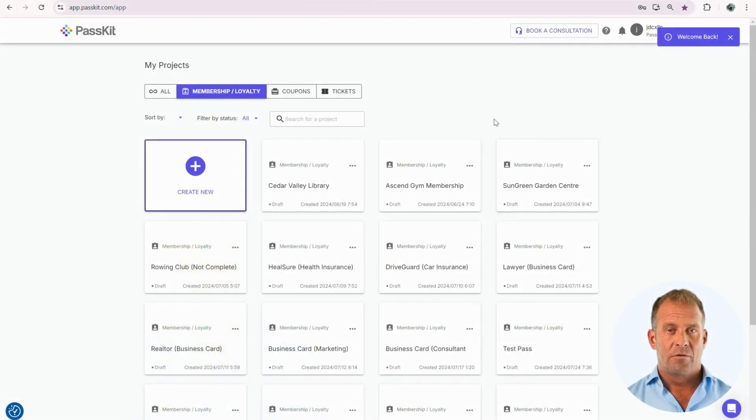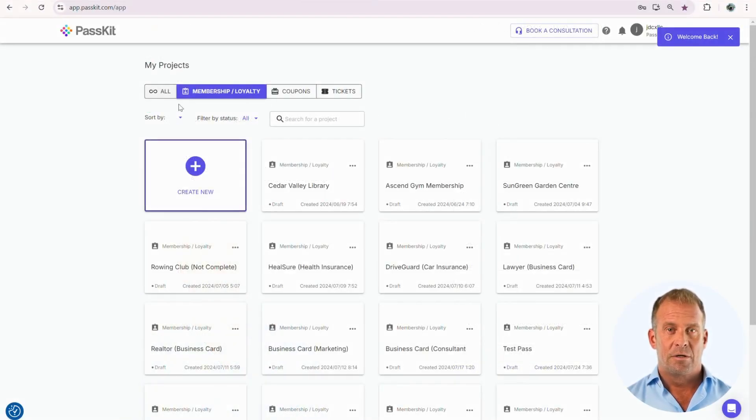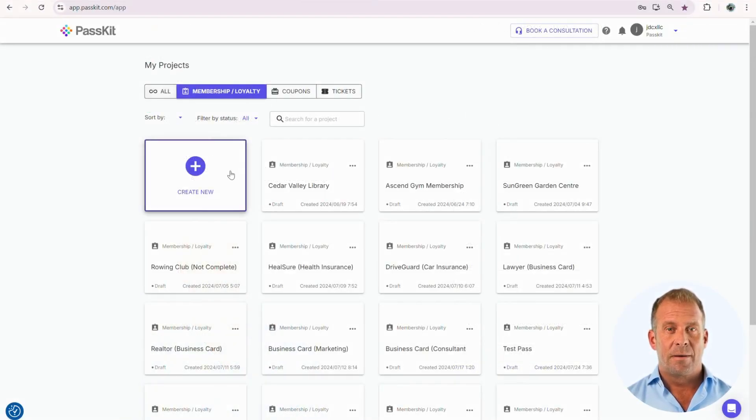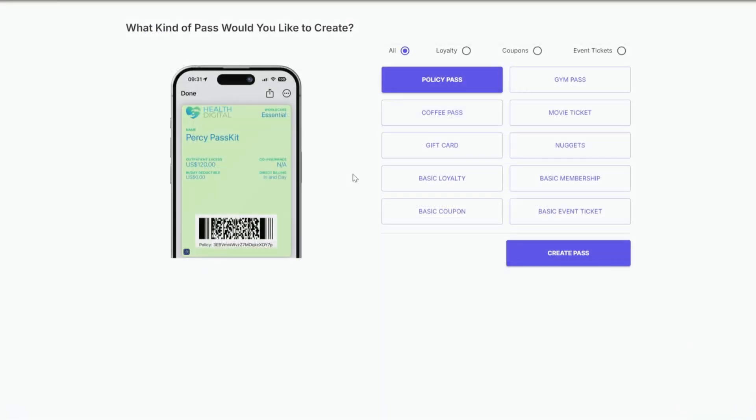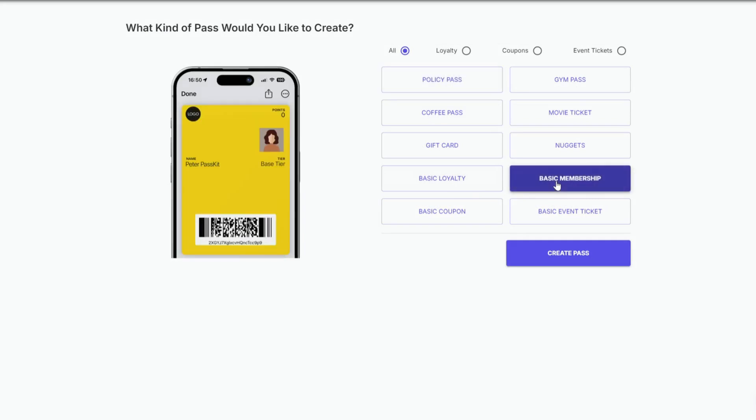Once you have signed up with PassKit, you'll be able to see the dashboard. To start creating a digital membership card, you will need to press Create New. As we are creating a digital membership card, the most suitable option is the Basic Membership Pass.